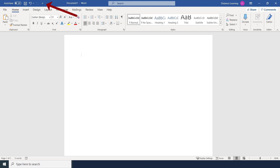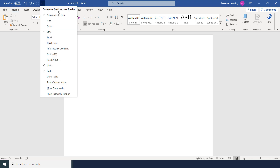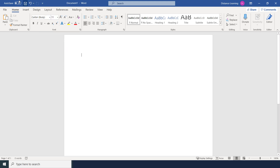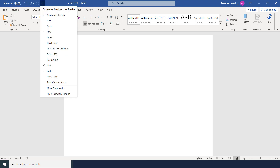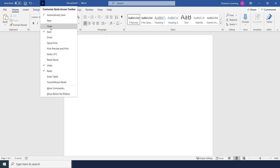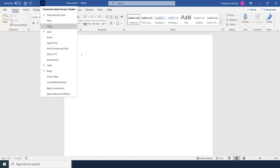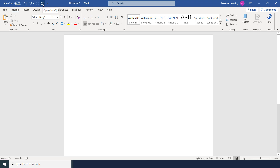On the very top left you'll see the Quick Access Toolbar. This is an area for you to place commonly used commands in Microsoft Word. You can click the drop-down and enable buttons — for example, if you're emailing or opening documents frequently, you can add those buttons by simply clicking them.